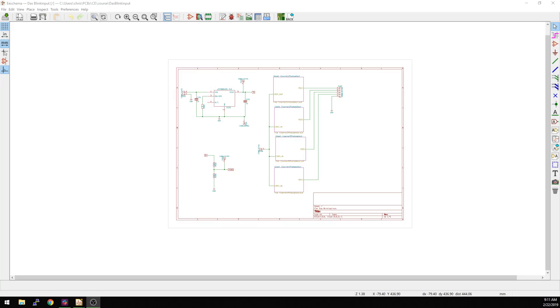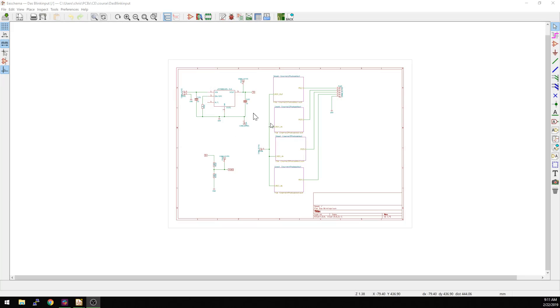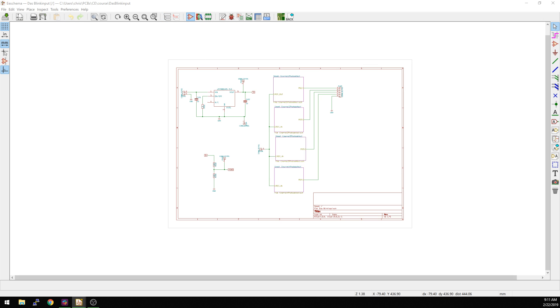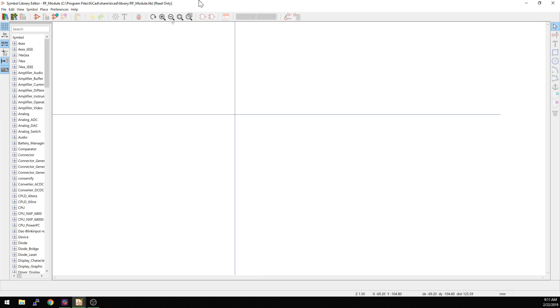Let's take a look at what that looks like here. First things first, here's our existing schematic. What we're going to do is go into the library editor, which is this op-amp button here. Load up some libraries and pull it up into this here.